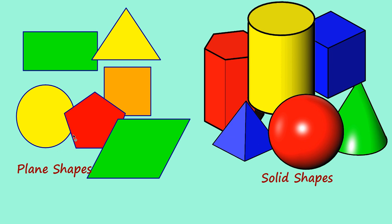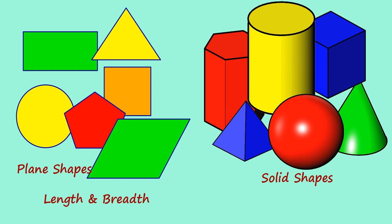What is the difference between these two shapes? Here in plain shapes, you can see this shape have only two measurements, that is length and breadth.